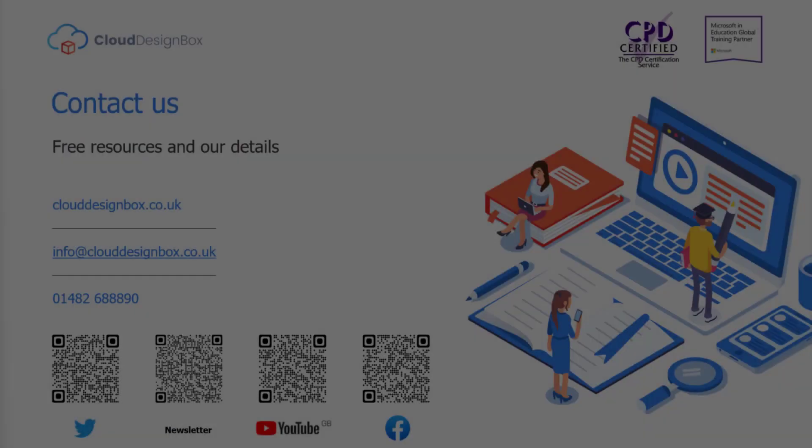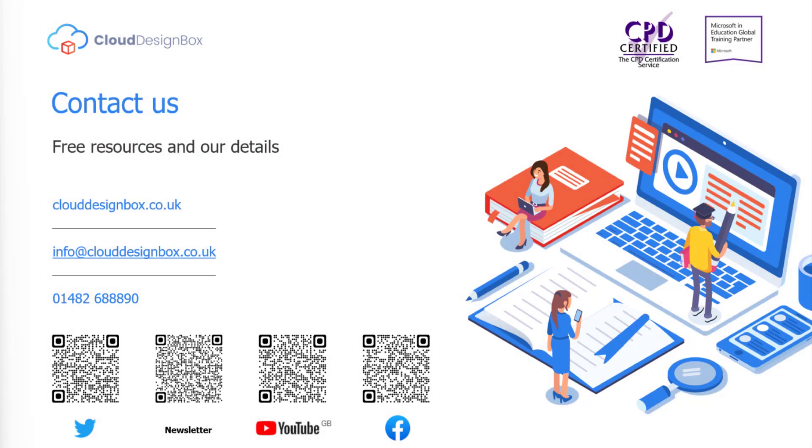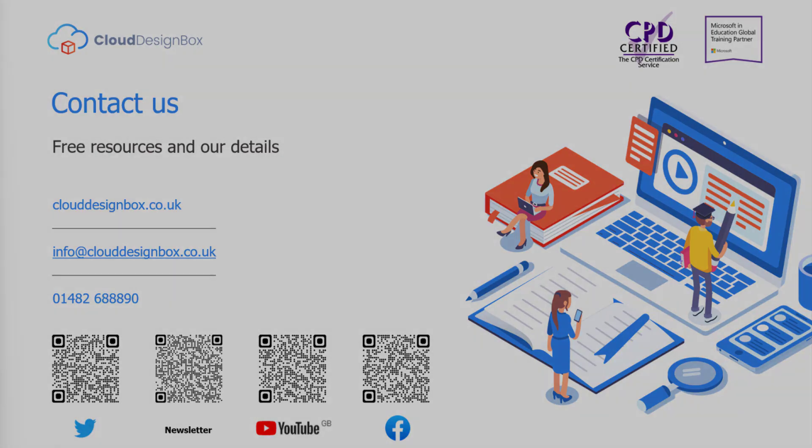Please scan the QR codes for further free resources and access to cloud design box social media platforms.